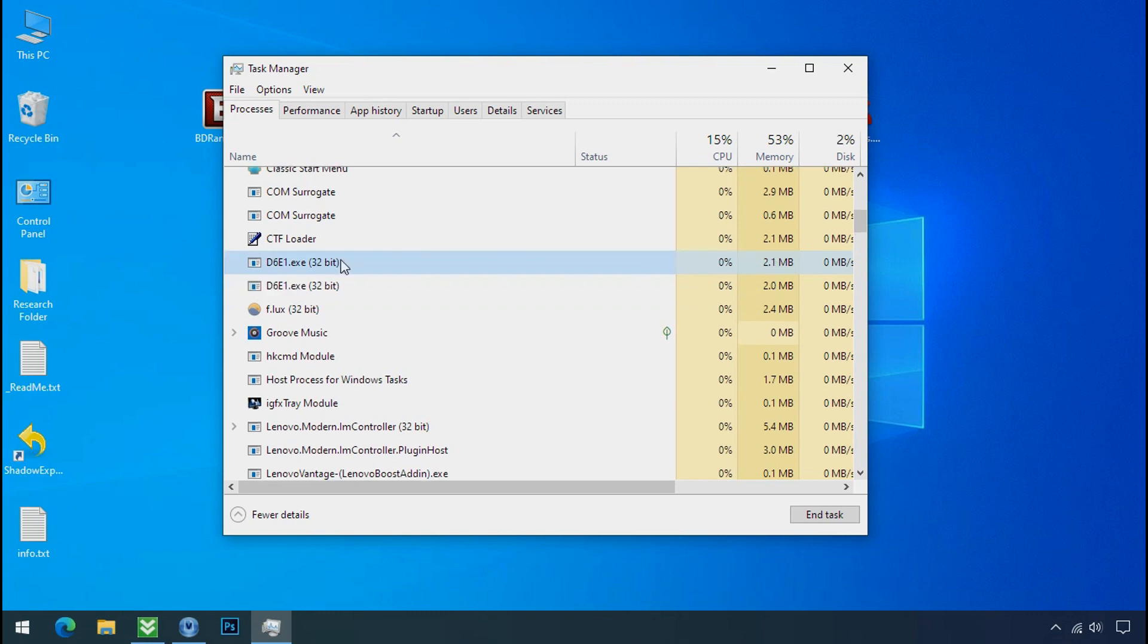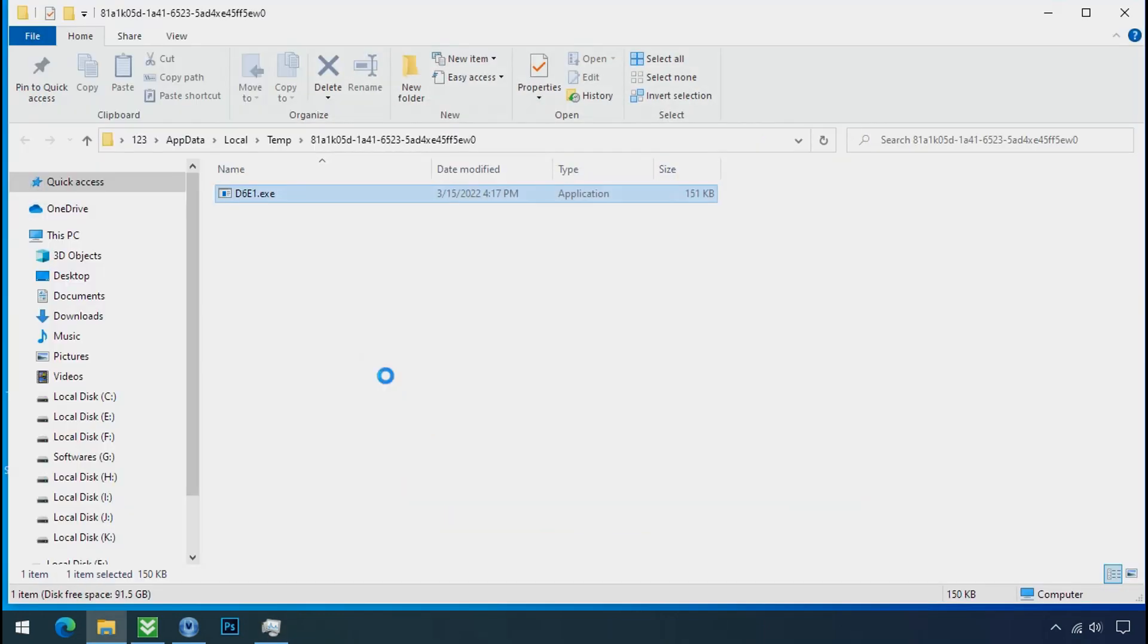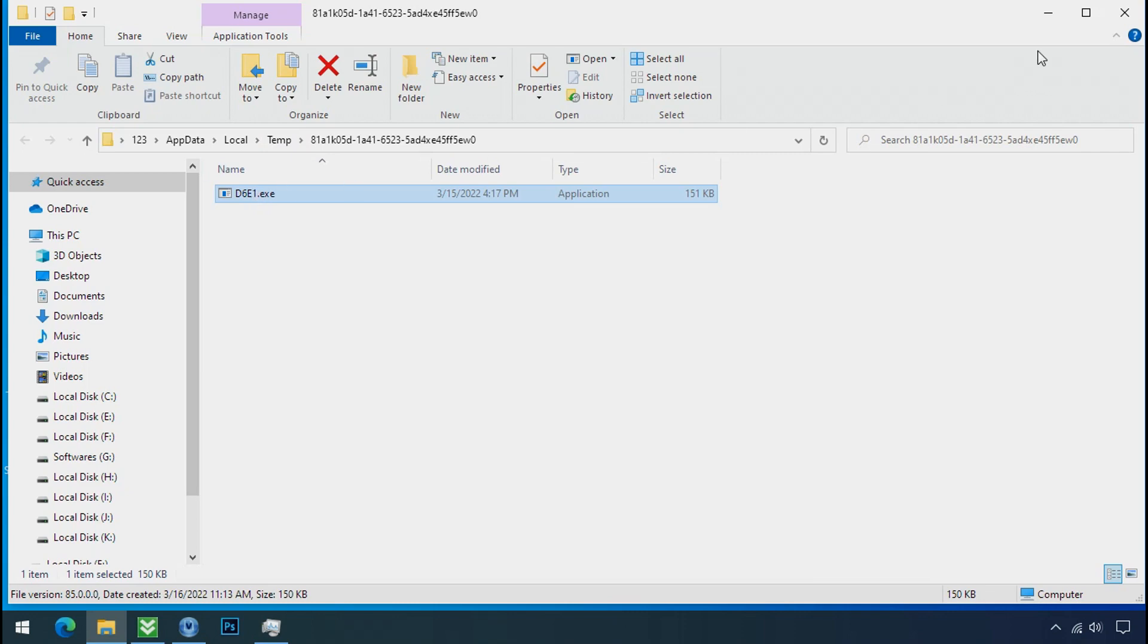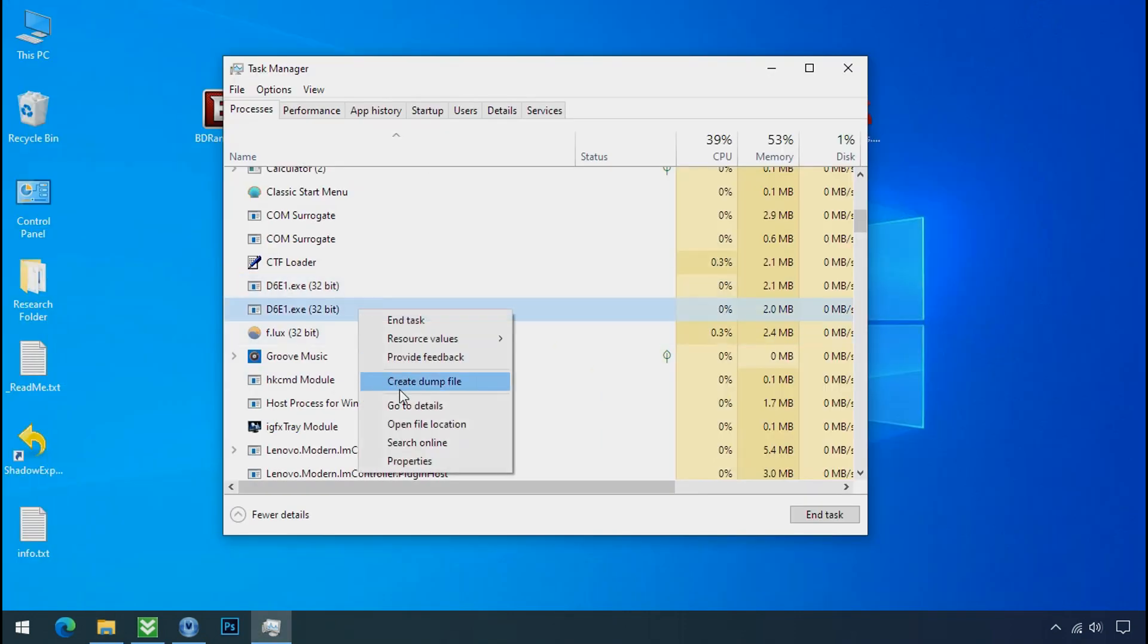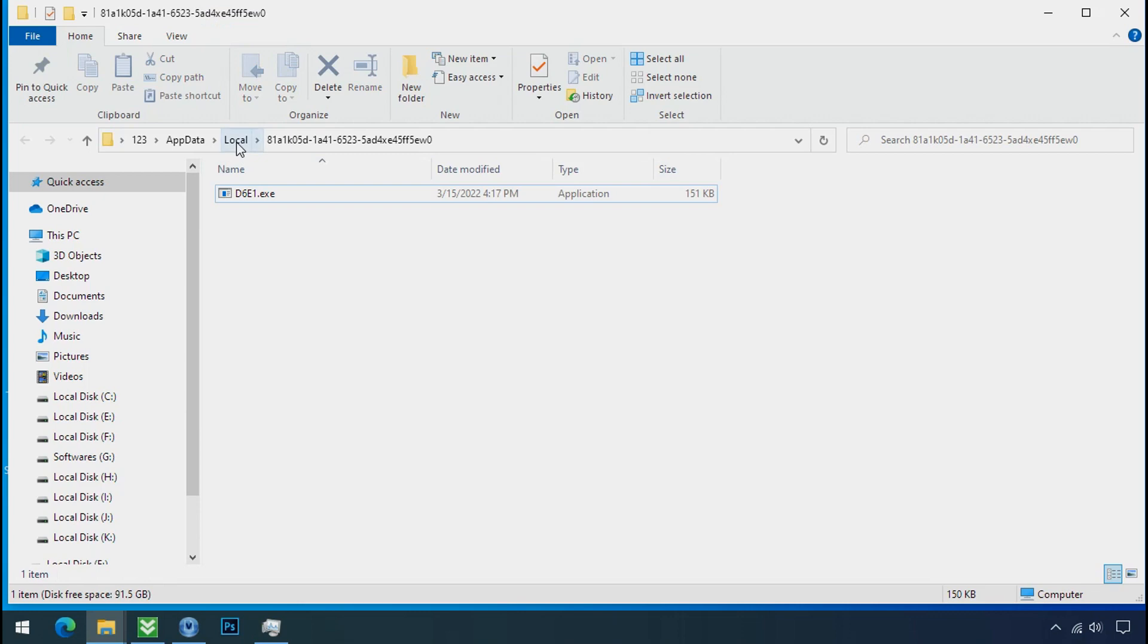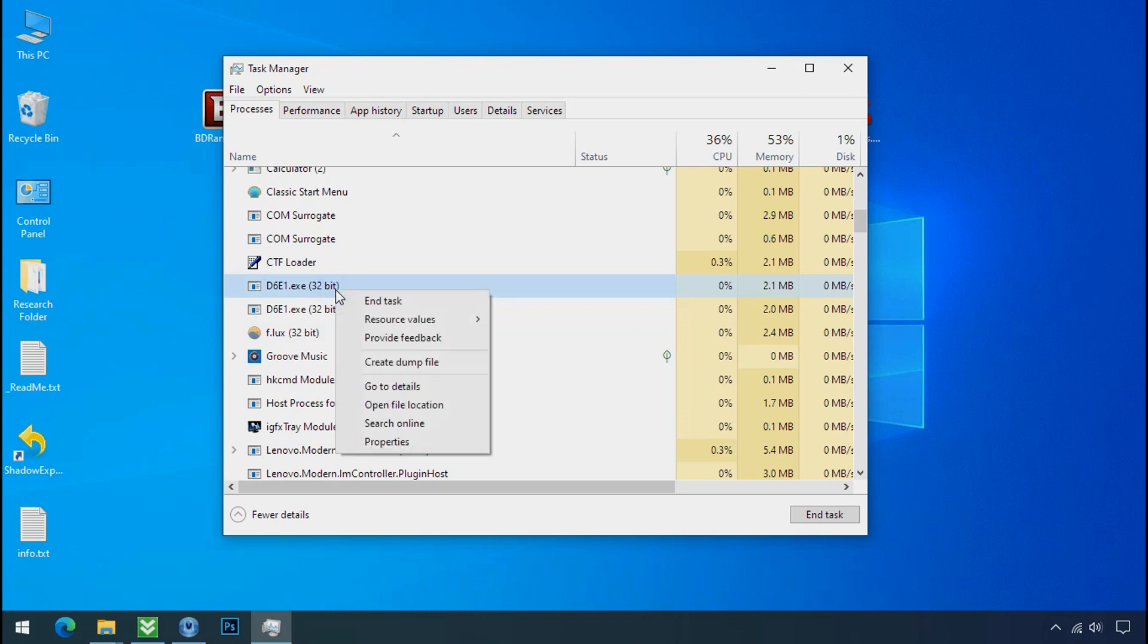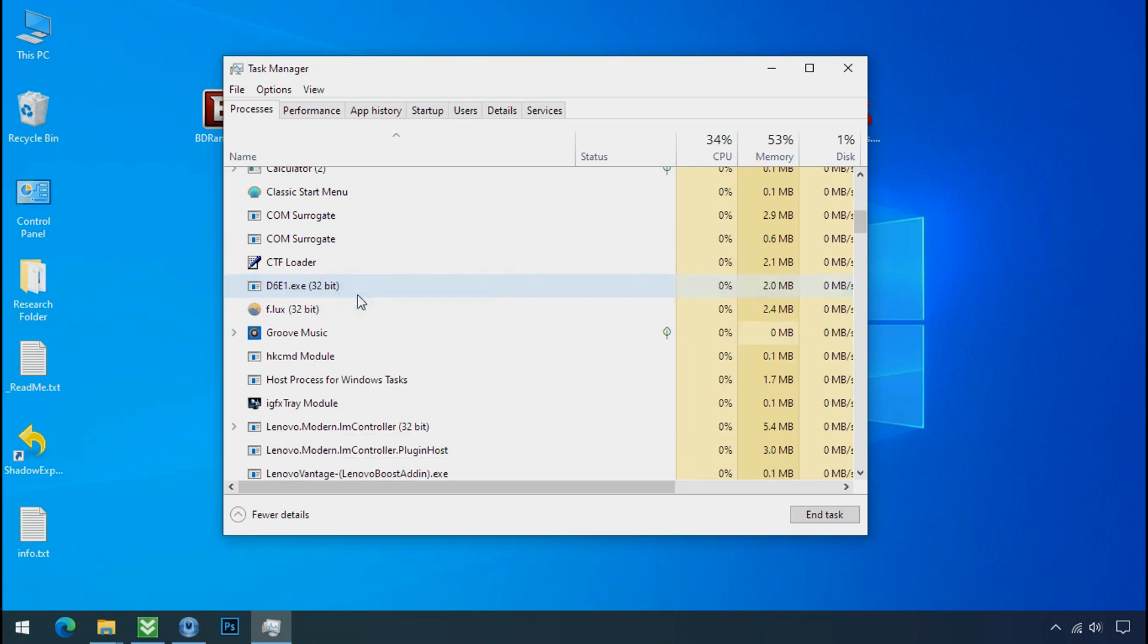So select this process, right click, and click on open the file location to know the location of this process. This one is hiding in the temp folder and this one is hiding in the local folder. Leave this folder open as it is. Now again go to task manager, select ransomware process and end task for both of them.